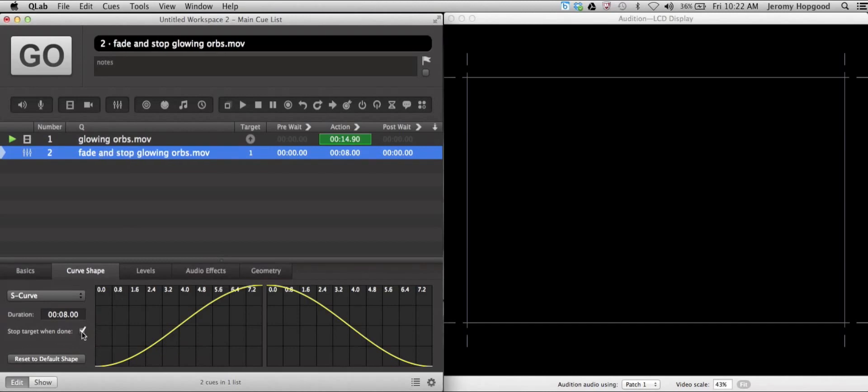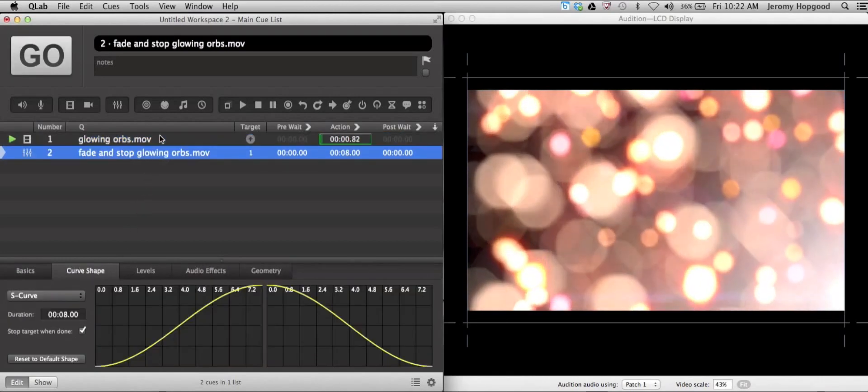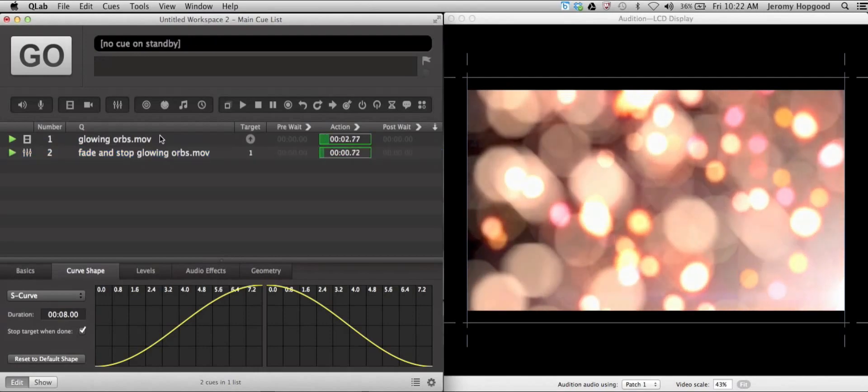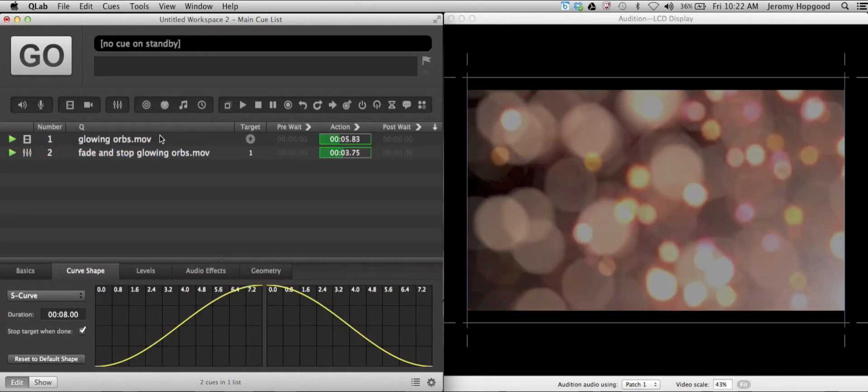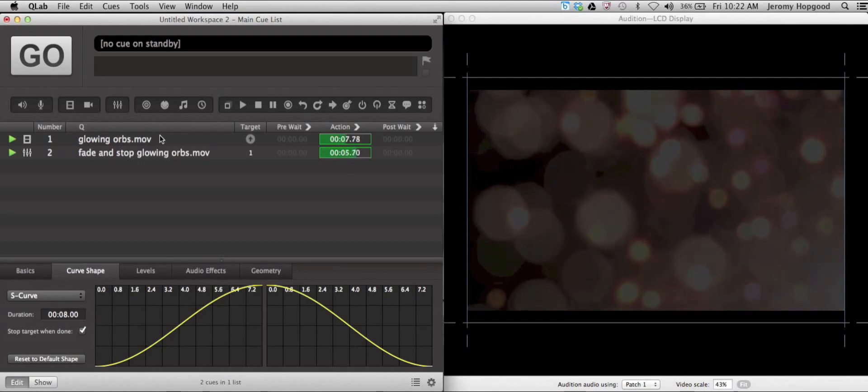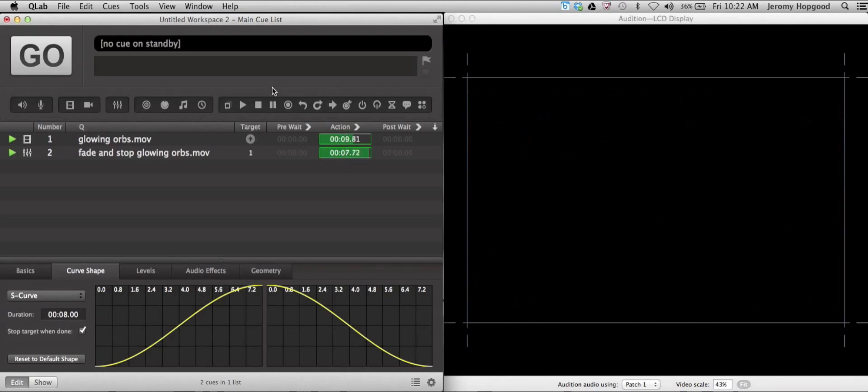If we click that, we will see that once a fade has been activated and its duration is elapsed, then the actual video cue that it has targeted will stop playing in the background, as we can see here.